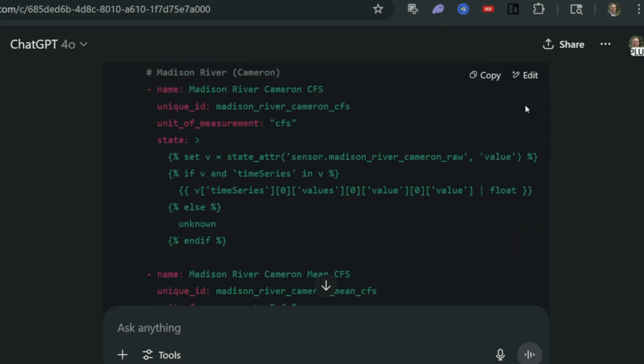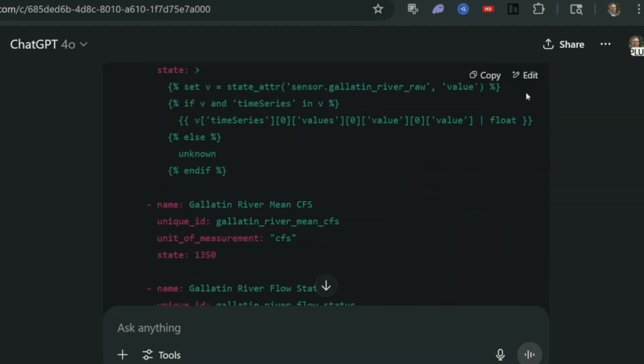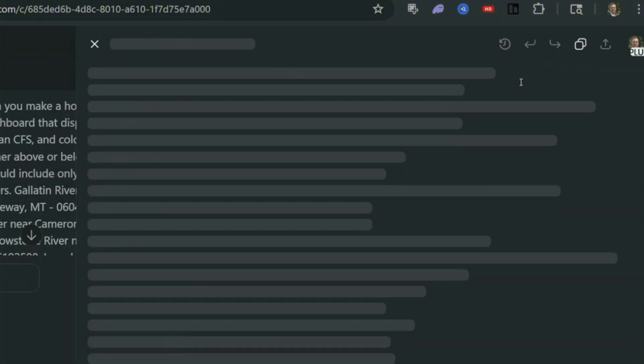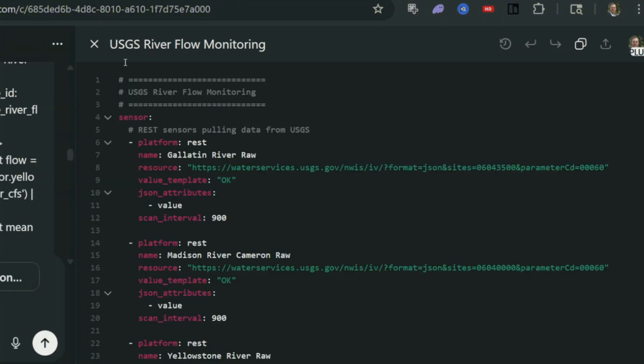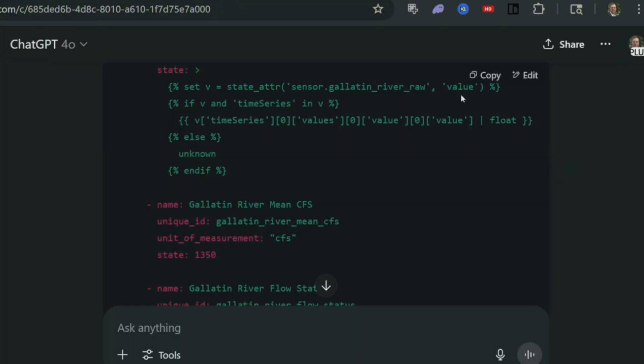So now let's go ahead and do the first part. The first part is going to be adding this into our config YAML file. So let's go ahead and copy that. Now let's go over to our installation of Home Assistant and get this all set up.